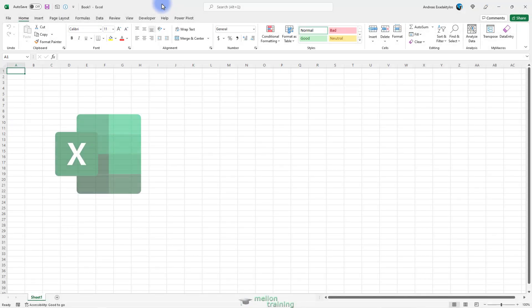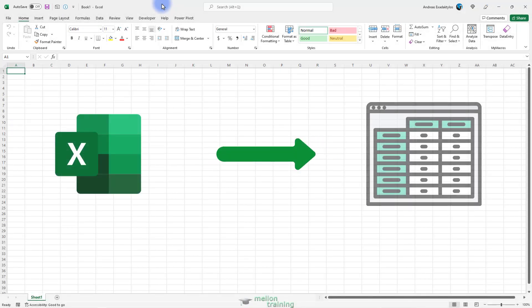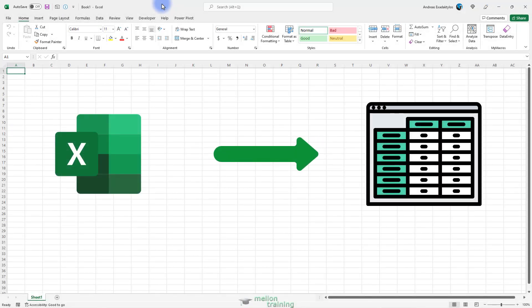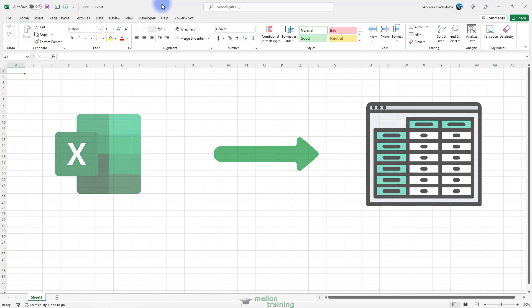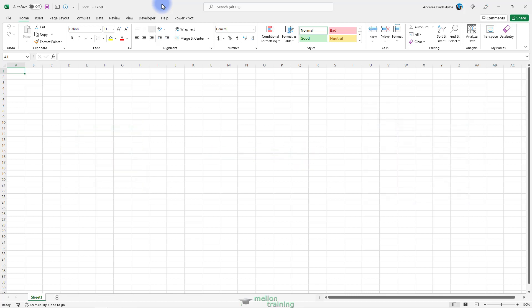As Excel stores data in cells, the text files that you can import need to have ways of separating the content into different cells. The character that marks this separation is called a delimiter because it marks the limit of a value.